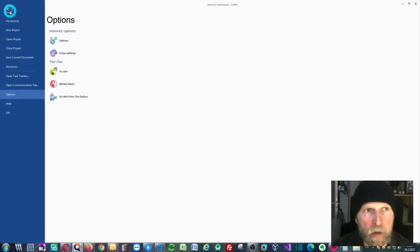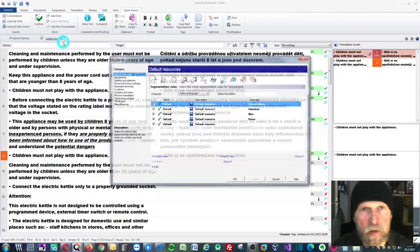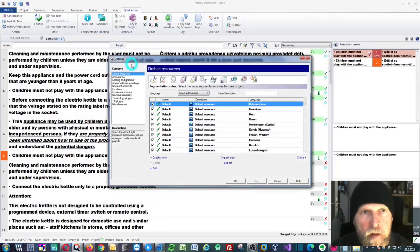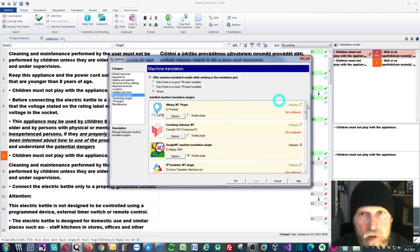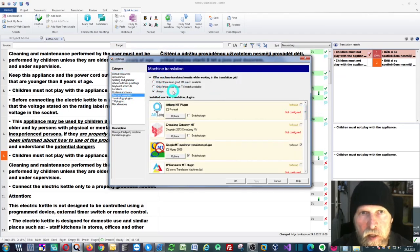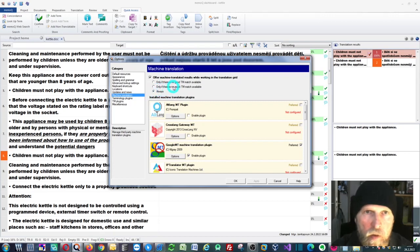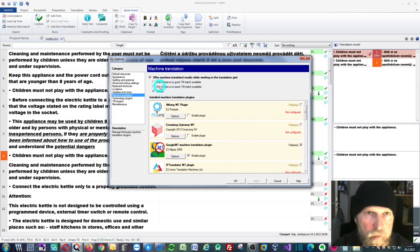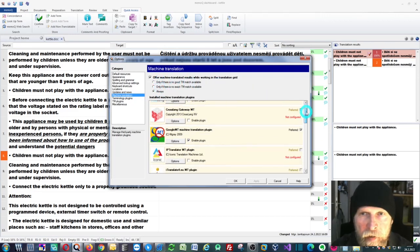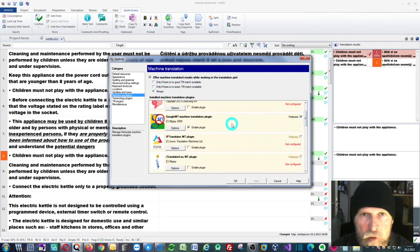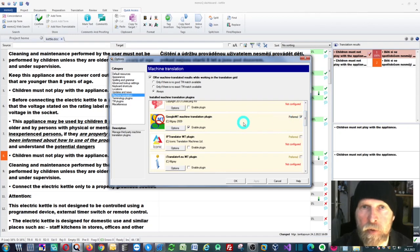Go to options here and select options, then select machine translation. You can choose any of these options, but you'll need to scroll down to your preferred machine translation plugin.